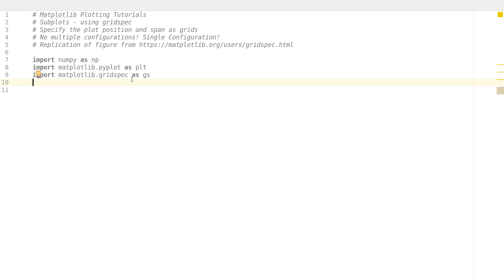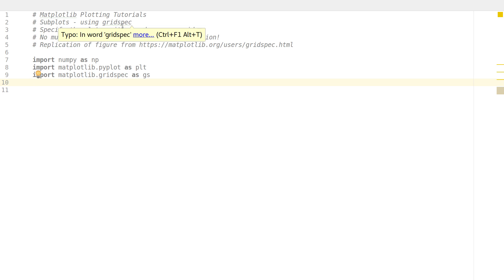Hello everyone, my name is Erman and welcome to my channel. This series is a plotting tutorial using matplotlib in Python. In the last two tutorials we were looking at subplots, specifically subplot2grid, which is a slightly easier way to make subplots because it introduces grid notation. Now in this video I'll be talking about GridSpec, or grid specifications.